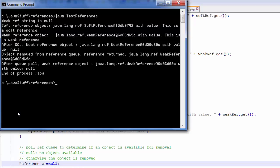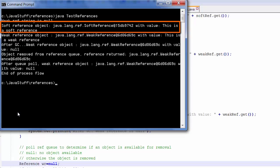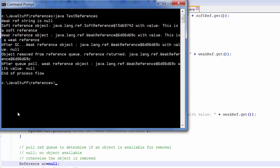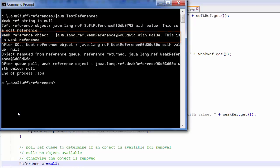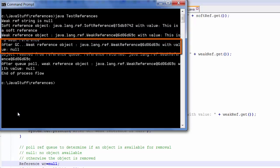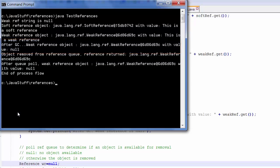Now, I will print the soft reference hash code and its value and the weak reference object hash code is still in place. The value though is now null. The string that was weakly referenced has been garbage collected.